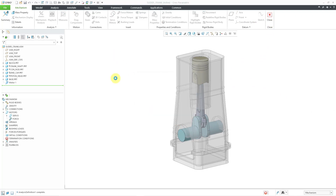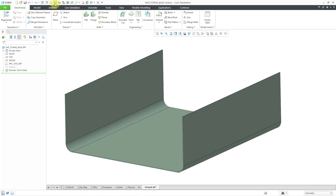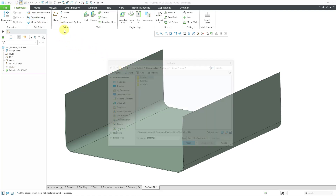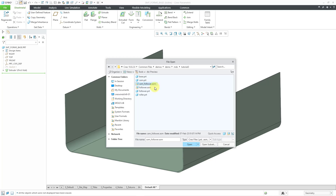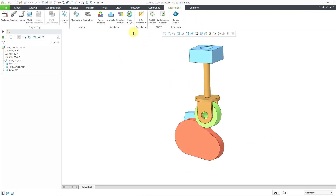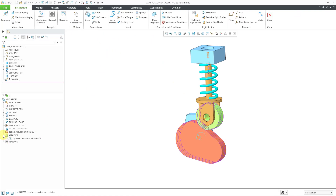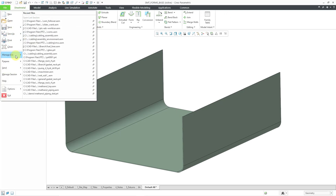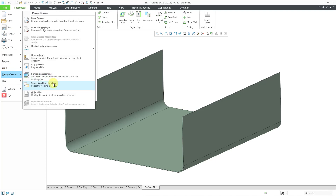I'll close and erase the assembly because it has a part called base, and the next assembly I want to open also has a part called base. I'm going to go to tutorial three and open up the cam follower assembly. Let's go to Applications, Mechanism. This one already has an analysis set up, so I'll just select it and hit Run. We have a nice little cam follower connection with a spring and a damper — pretty neat stuff.